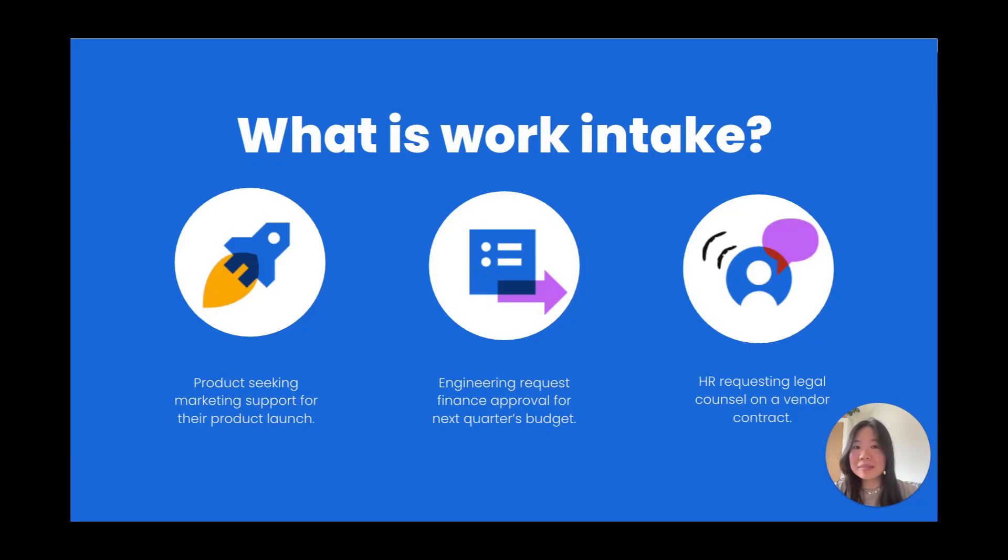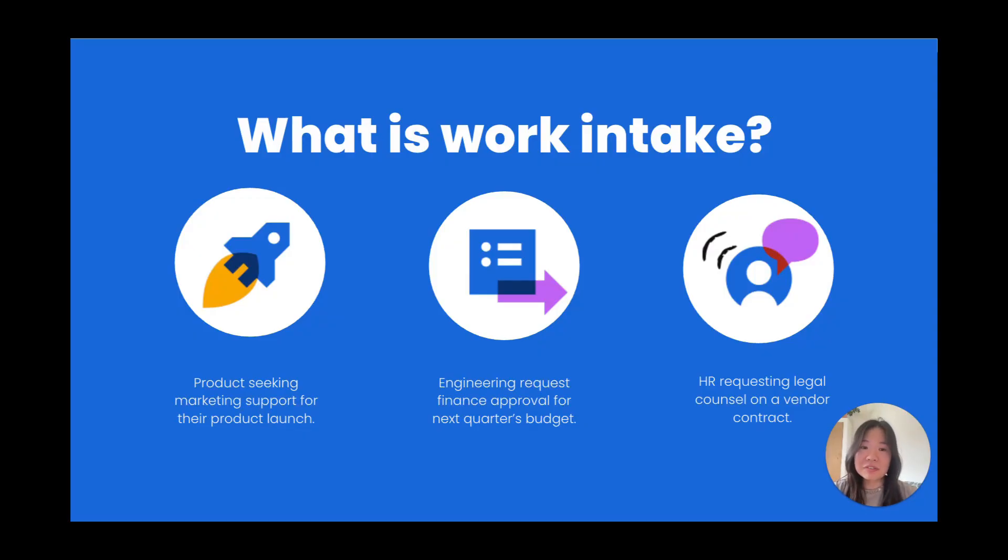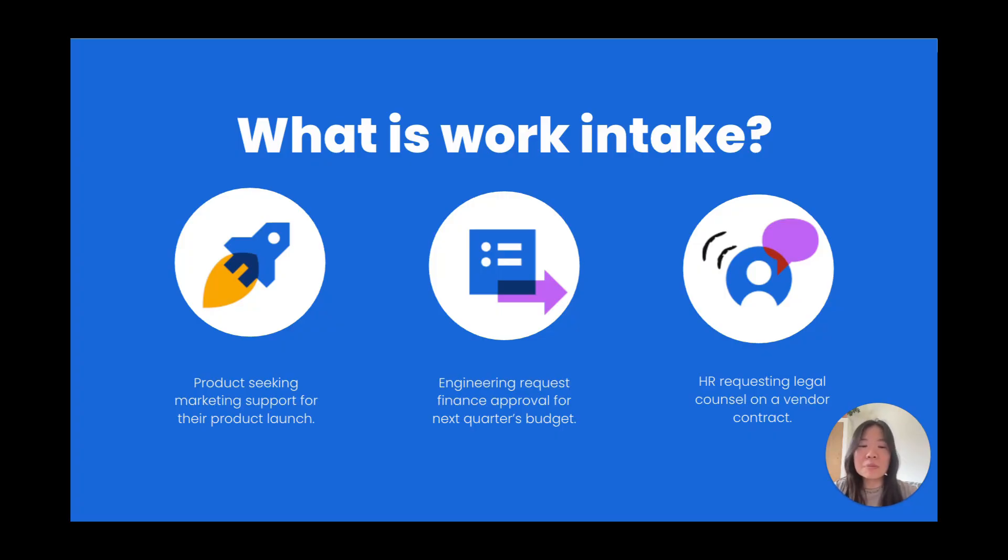All teams get requests from other teams or across the company. Examples of work requests could be product seeking marketing support for a new product launch, engineering asking finance for budget review, or HR requesting legal input on a vendor contract. No matter the team or type of request, Jira makes it easy to receive, track, assign, and complete the work.